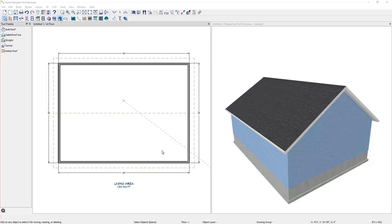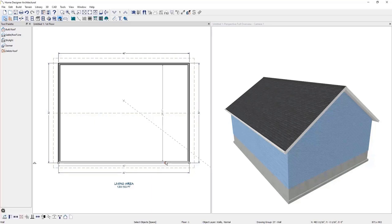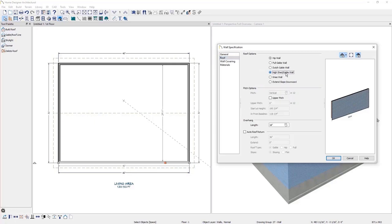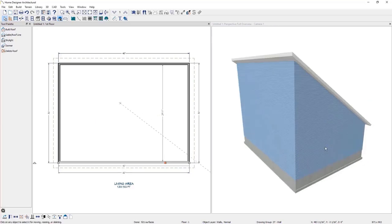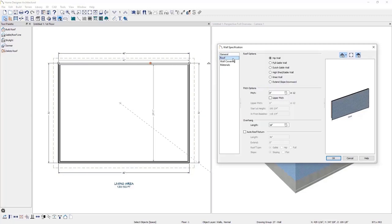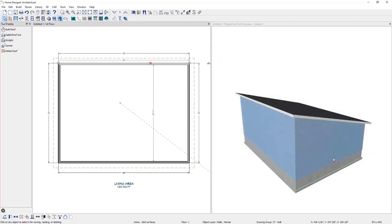To create a shed roof, start with two parallel walls marked as full gable. Next, specify the perpendicular wall as a High Shed Gable Wall. I will double-click the wall to open its specifications and under the roof panel select High Shed Gable Wall, then press OK. In the 3D view, you can see it built the high shed wall. Next, let's adjust the pitch to something more realistic. I'll double-click the opposite wall, open its specifications, go to the roof panel, and change the pitch to 3. The roof automatically rebuilds and now we have something more realistic.